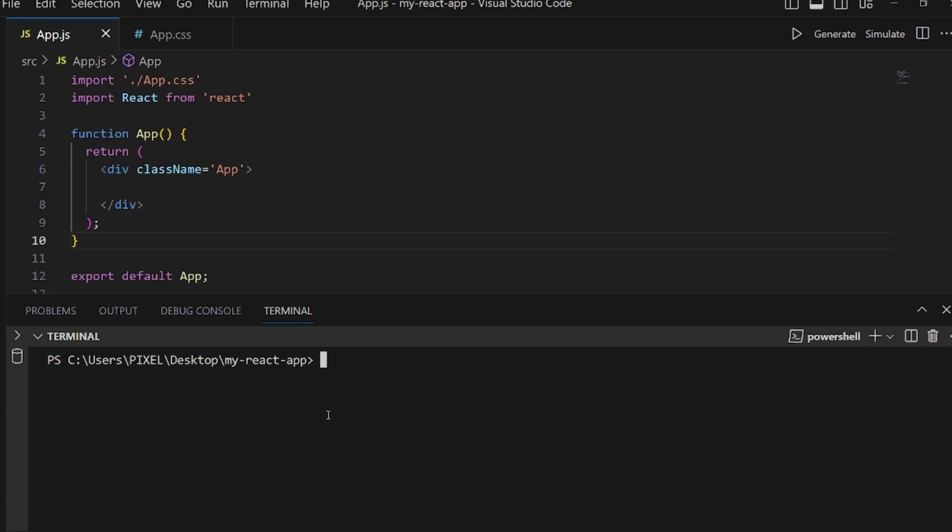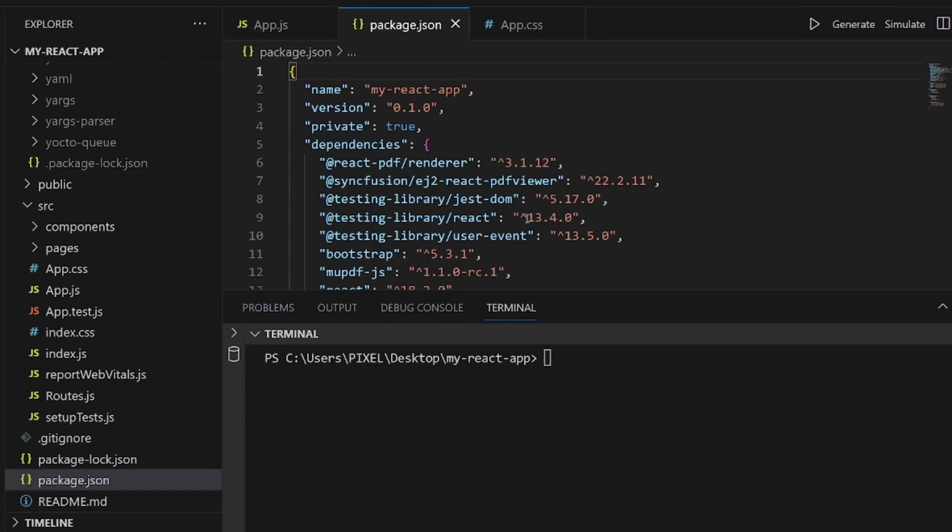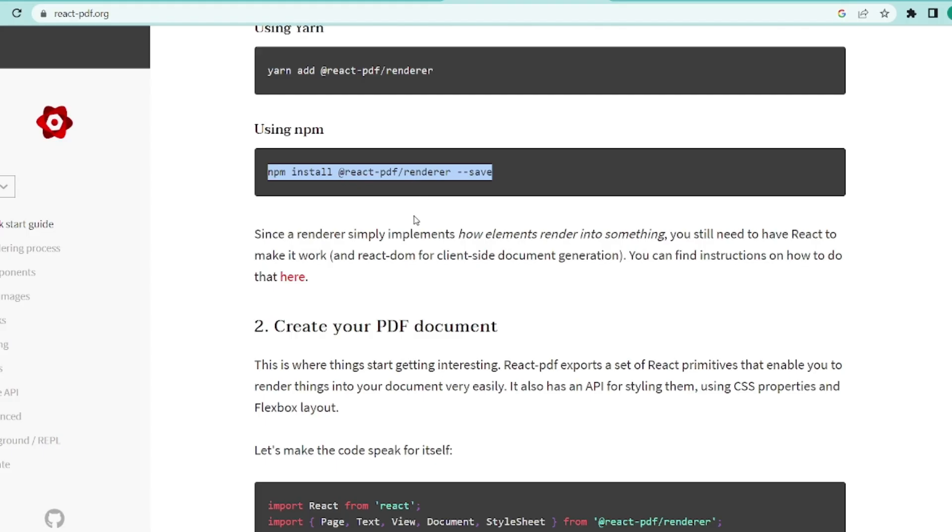After you install it, make sure it has been successfully added to your node modules by checking the package.json. All right.